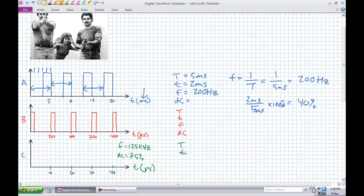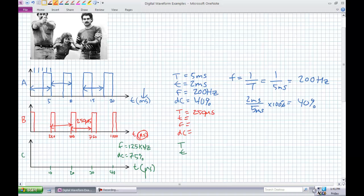Hopefully you did not shoot the lady with the baby and you got the mustachioed bad guy on that one. What is the period of waveform B? It's microseconds this time. From 500 microseconds to 750 microseconds — that's a period of 250 microseconds. And that's consistent everywhere.